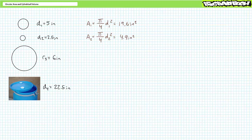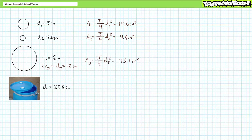Circle three is specified using radius. Diameter is two times radius, so a circle with a radius of 6 inches has a diameter of 12 inches. Substituting the diameter into the circular surface area equation suggests circle three has a surface area of roughly 113.1 square inches. Lastly, substituting the diameter for circle four — the 55-gallon drum lid — suggests the drum lid has a surface area of roughly 397.6 square inches.